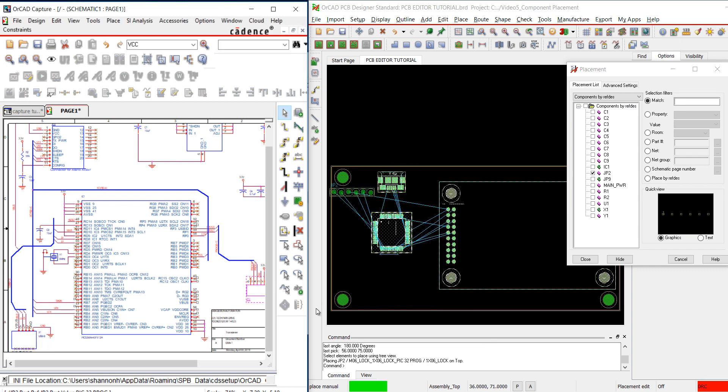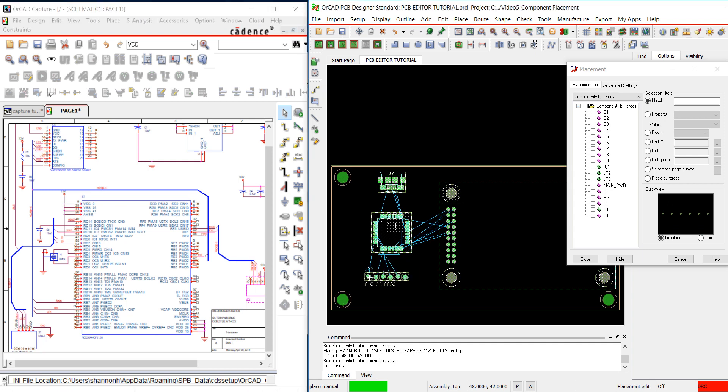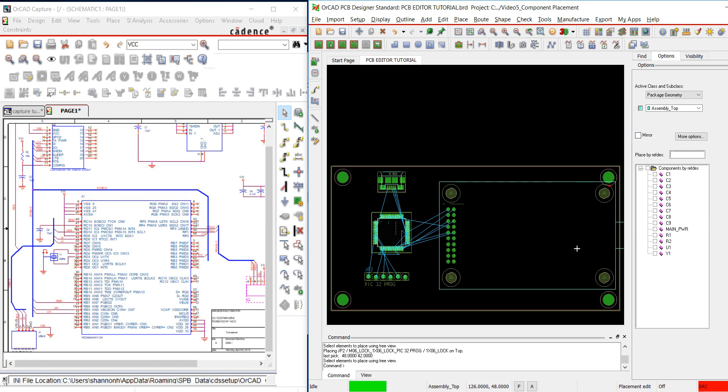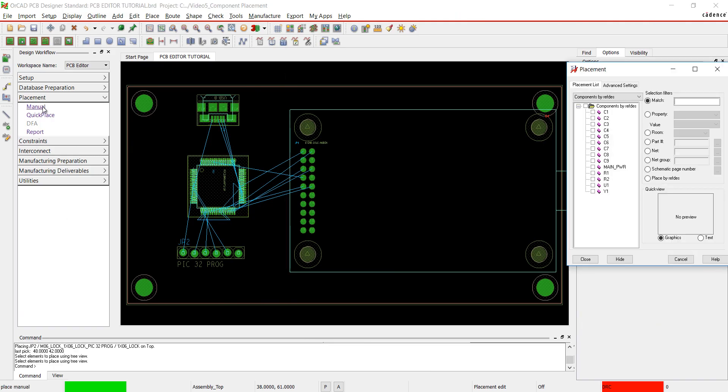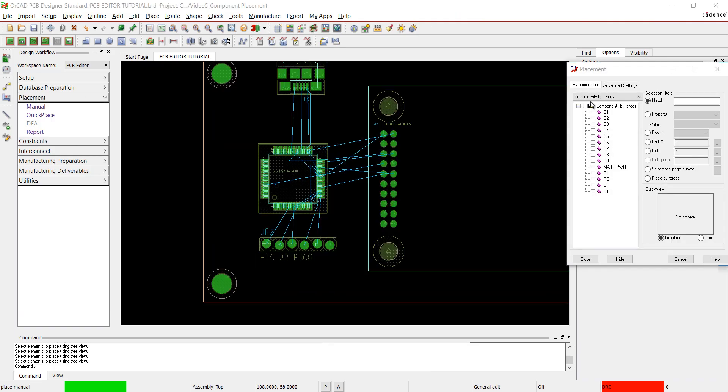I have placed all the components I want using the cross-placement feature. Close out of the placement window. Going over to the Design Workflow, select Manual. The already placed components have been removed from the list.